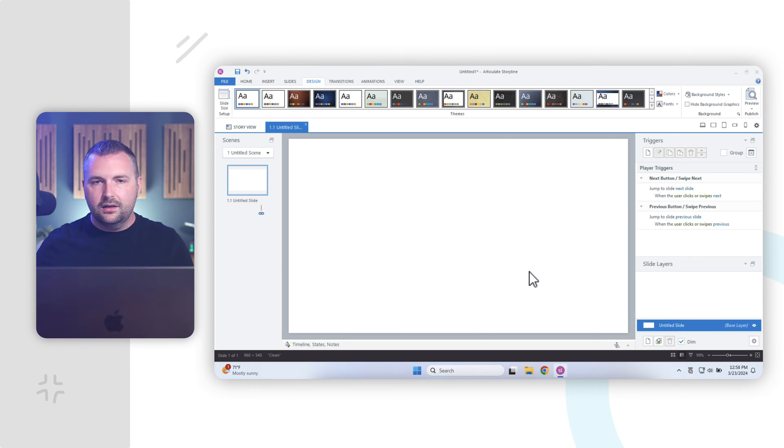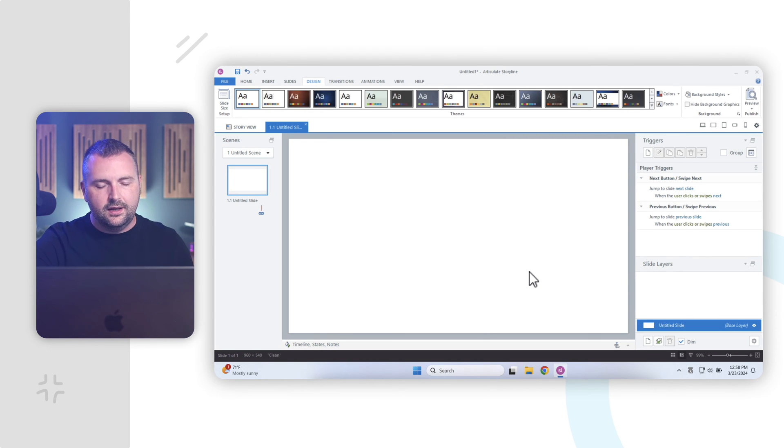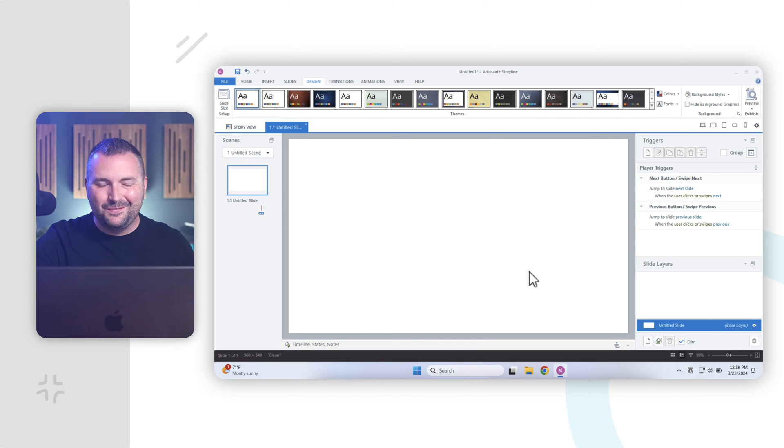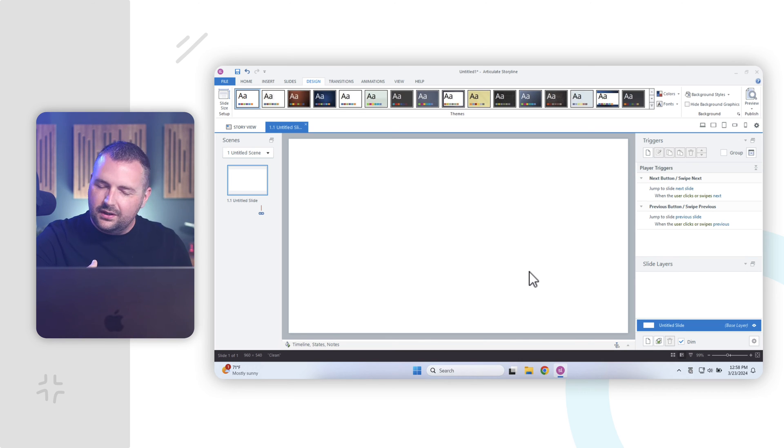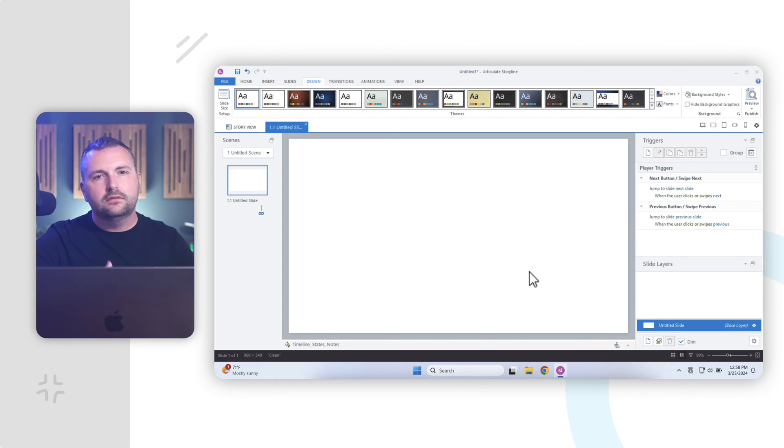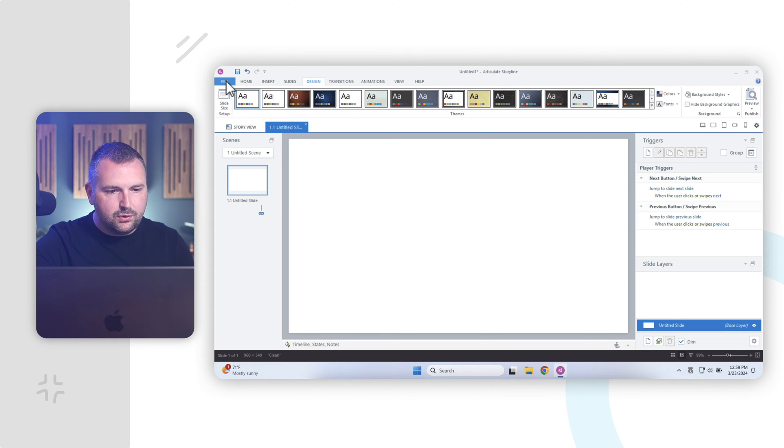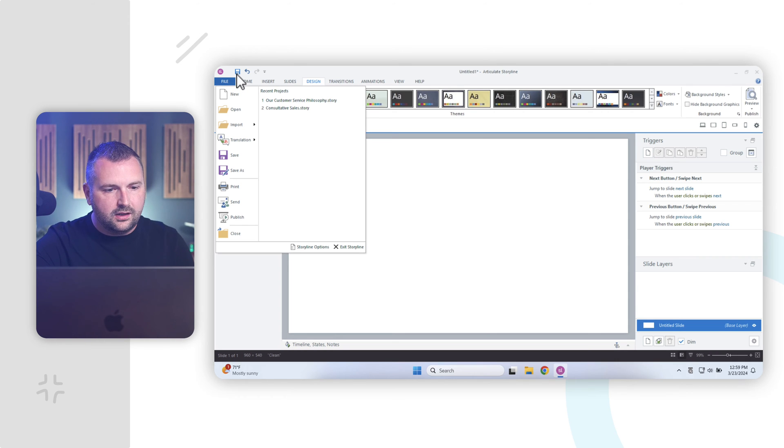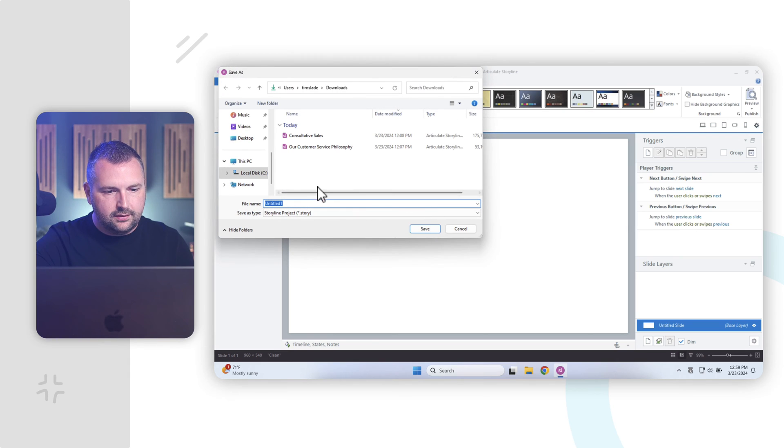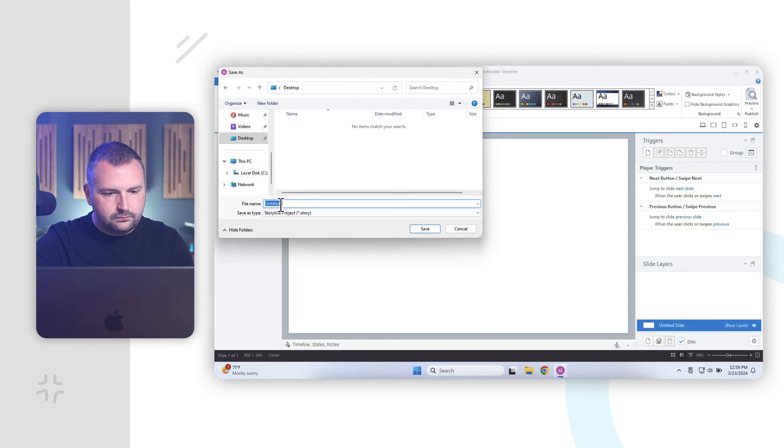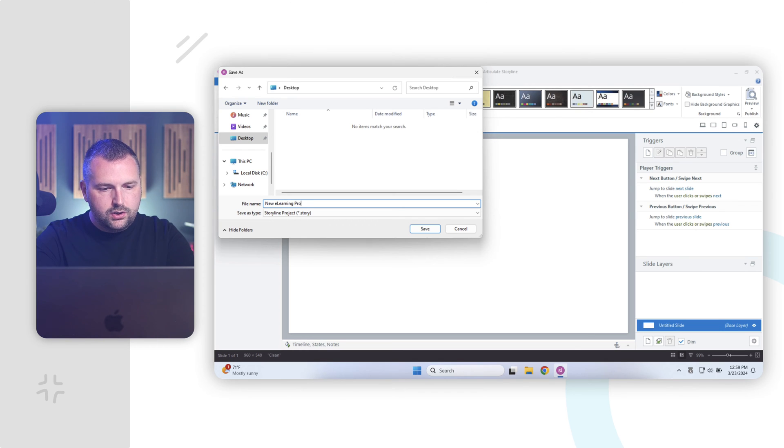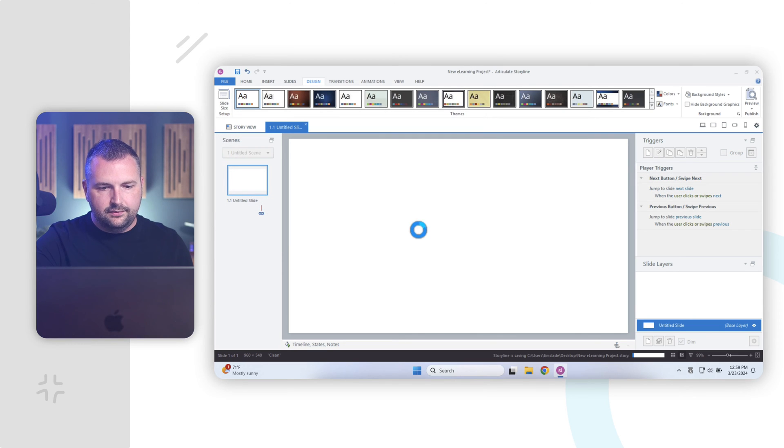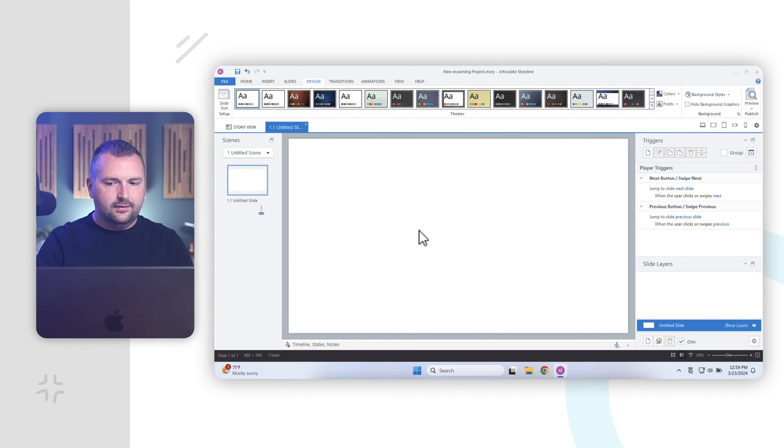Now, before we continue, again, you might think, great, let's start adding content to our slides. Well, before we do that, what we want to do is save our project. You always want to save early and often in Articulate Storyline, and although Articulate Storyline does have an auto-save feature, it's great, it's saved me countless times, I don't ever like depending on it. So, I always like to go and save my project, which I can do from the file tab here, I could click the save icon, of course, and I'm going to go ahead and click save as to save my project, and I will put this on my desktop here, and we'll just call this new e-learning project, and you'll notice that it is a .story file, so I'll go ahead and click save here, and now I have my project saved.